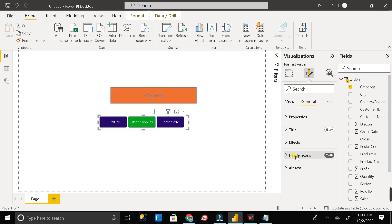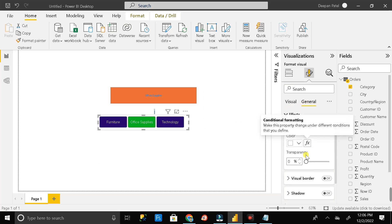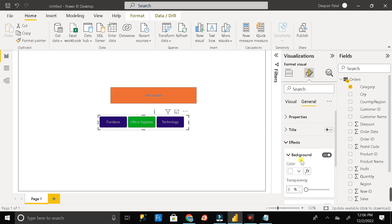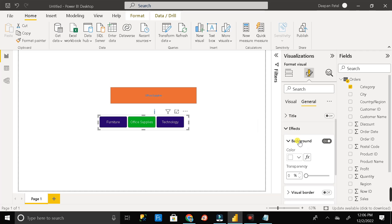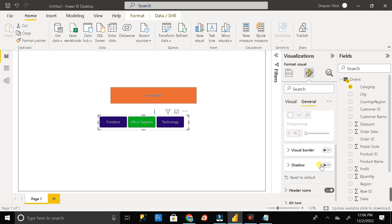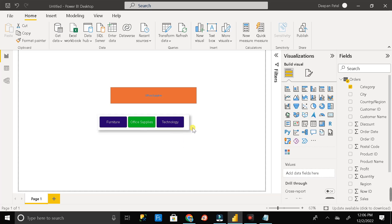Then go to general. And here you can see in the effects section, we have different options called the background. So let me turn off the background. Then let me turn on the shadow part.